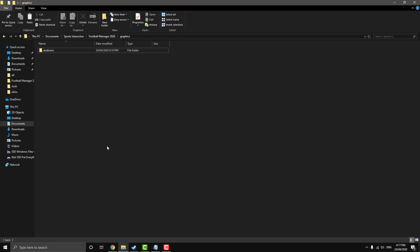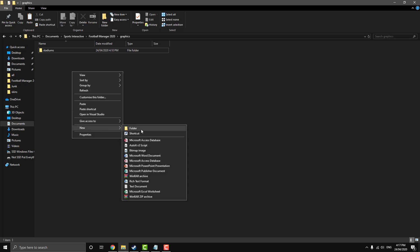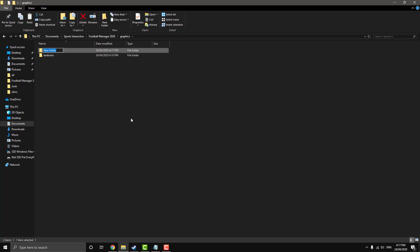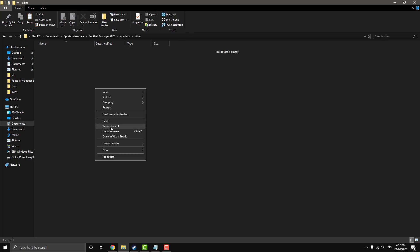So if we jump back over to our graphics folder, we want to make a new one, or you can just paste it straight in depending how you work. I like to keep it neat. So we're going to call it cities. So click on that and then just paste that in.